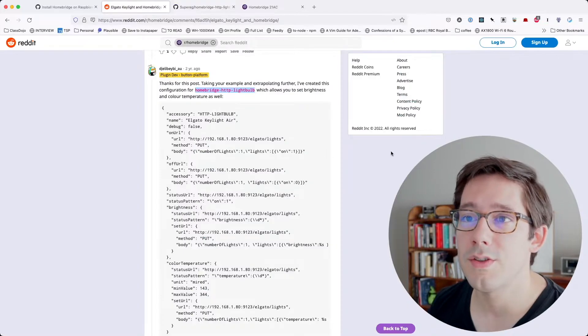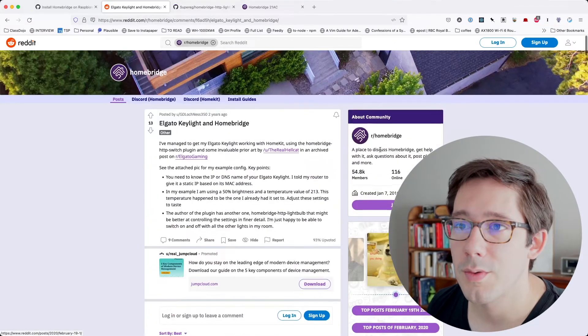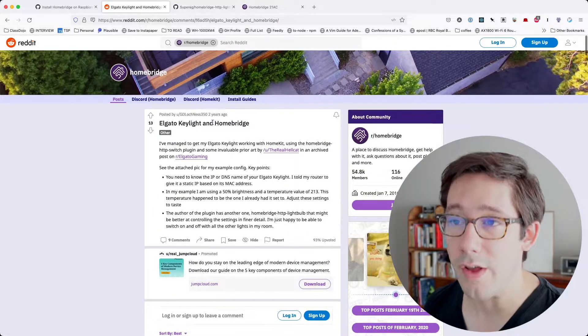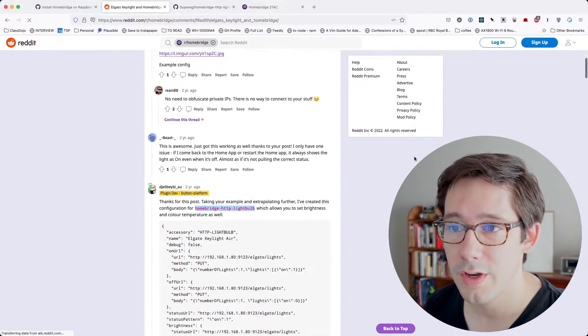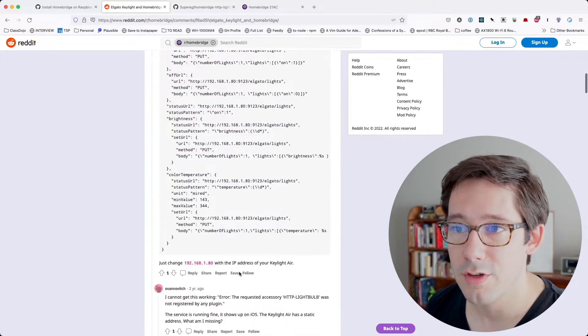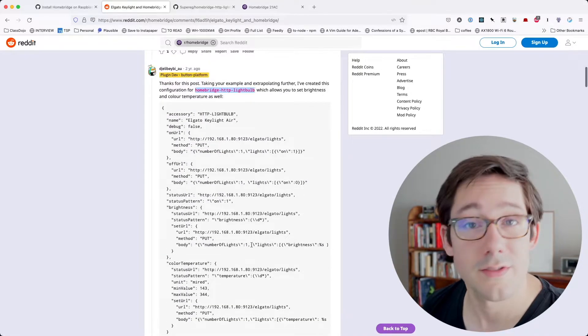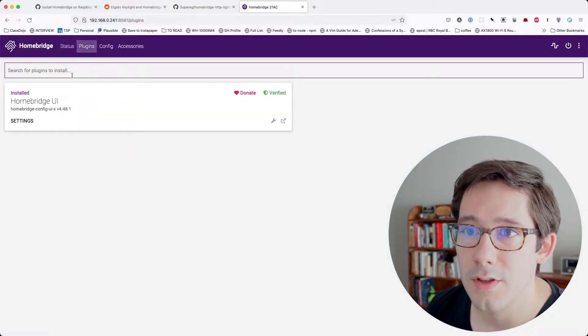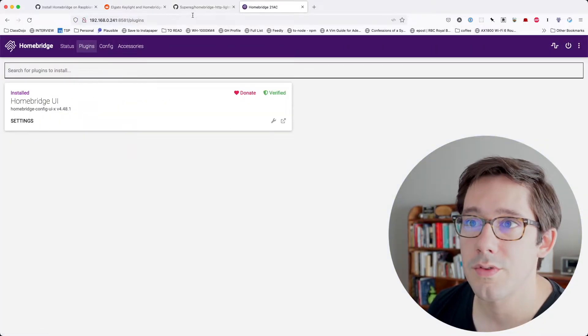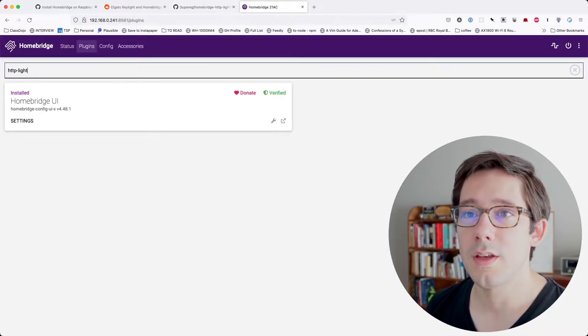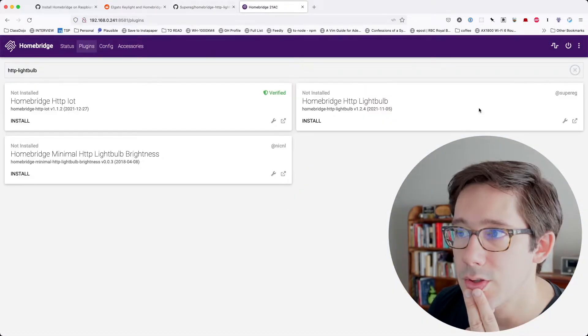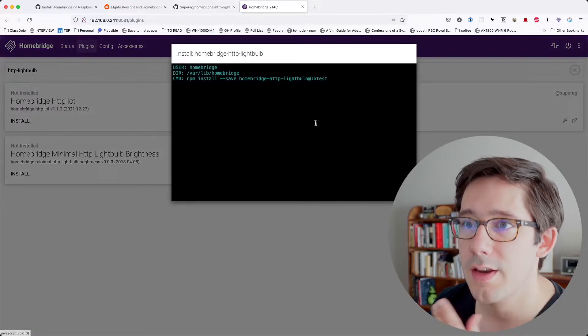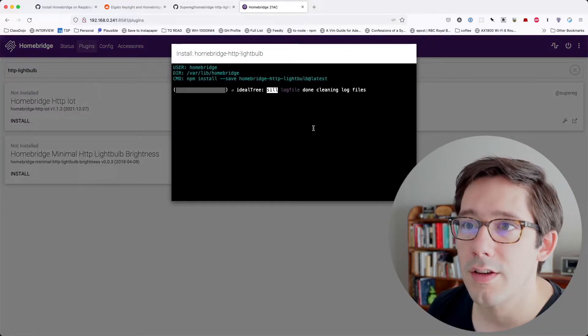I found this via this Reddit post where someone was asking about how to use Elgato Keylights in HomeBridge and someone shared a configuration here for Elgato Keylights. So I want to give this a try. We can search for plugin to install. So let's search for HTTP light bulb. So this I think is the one that we want. Let's go ahead and install it.